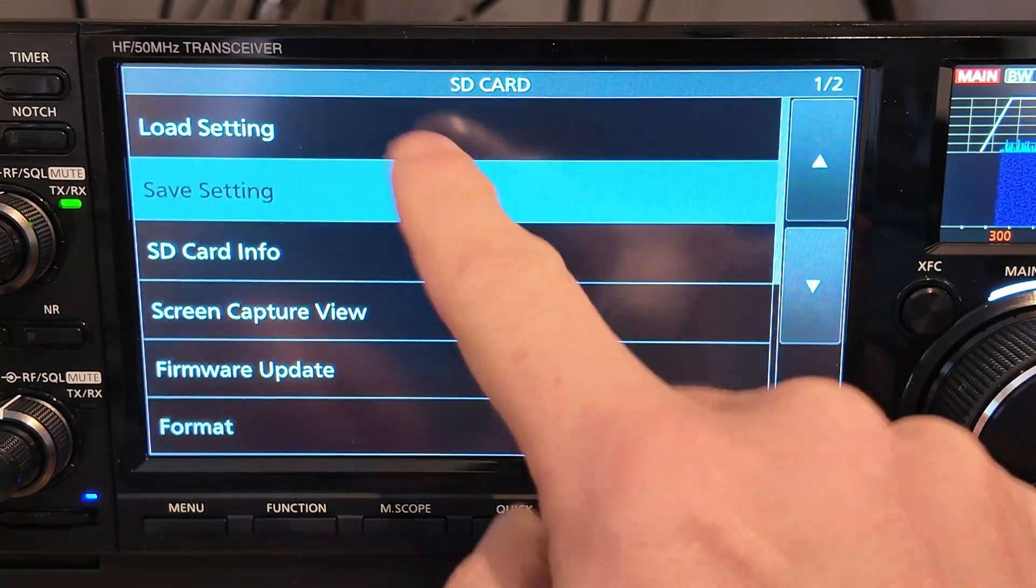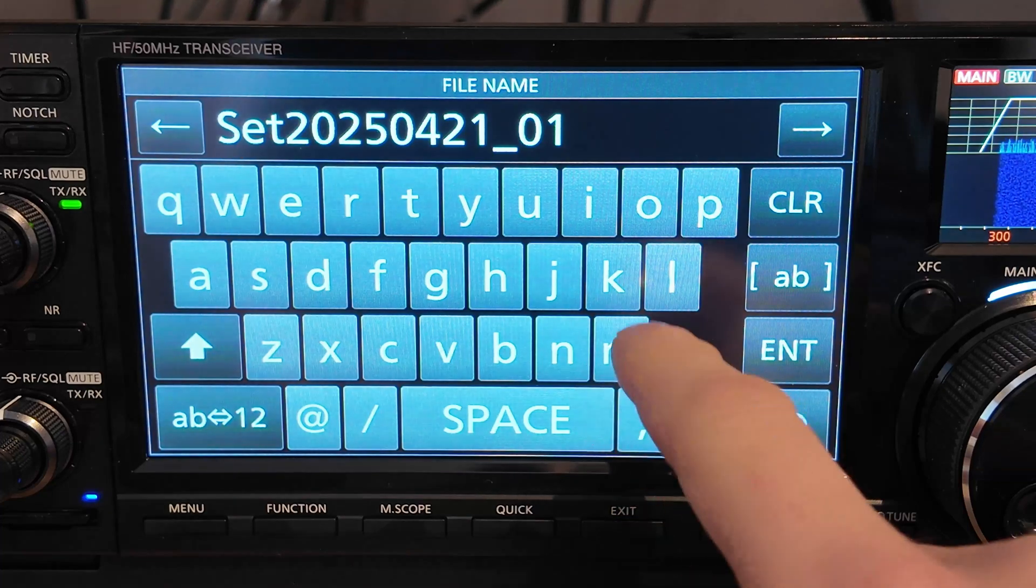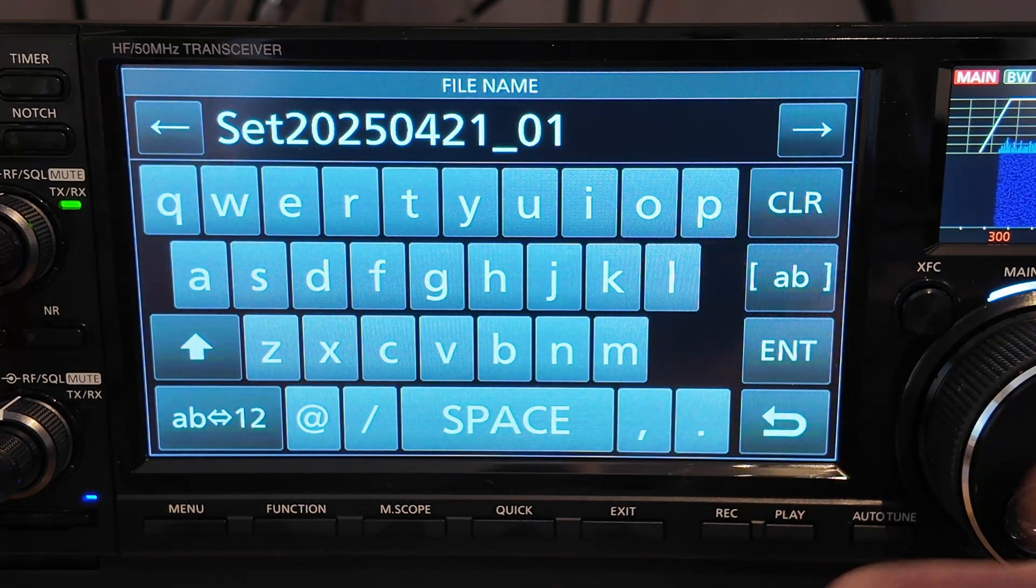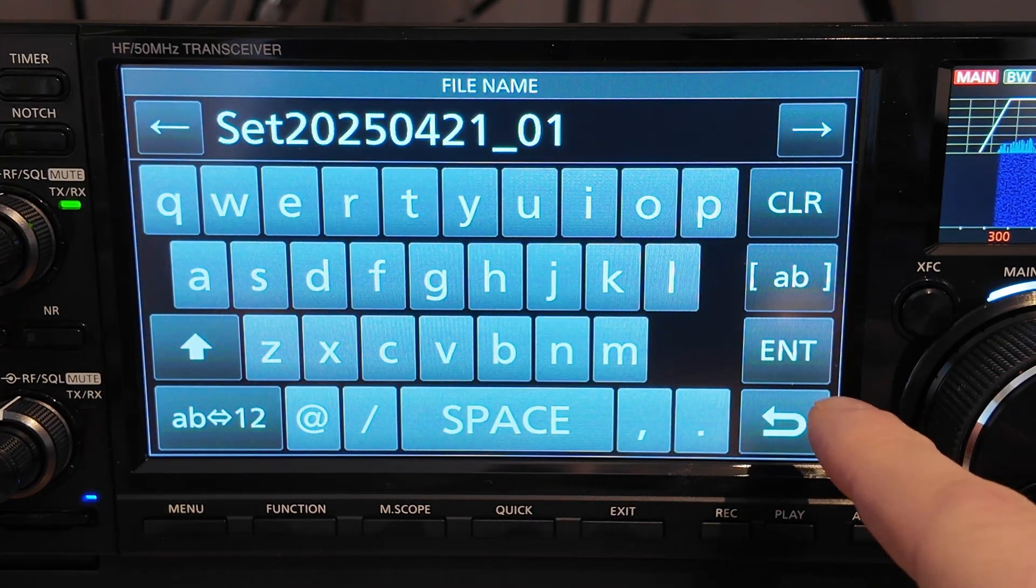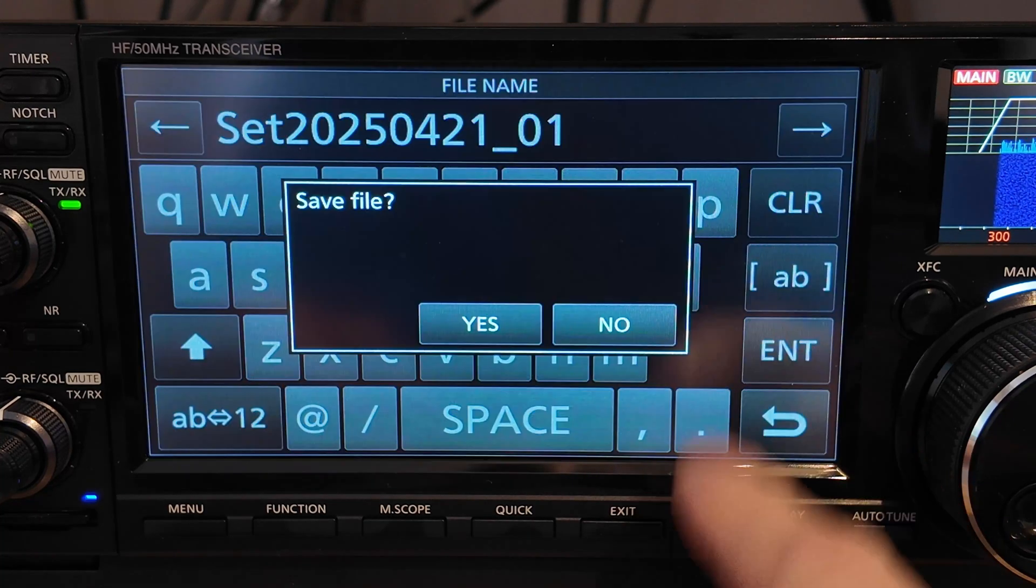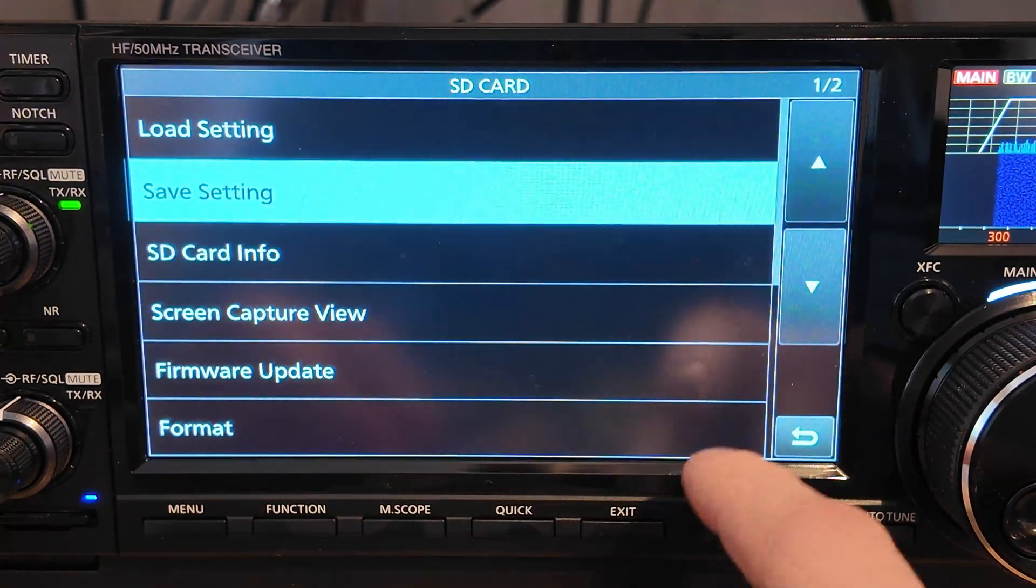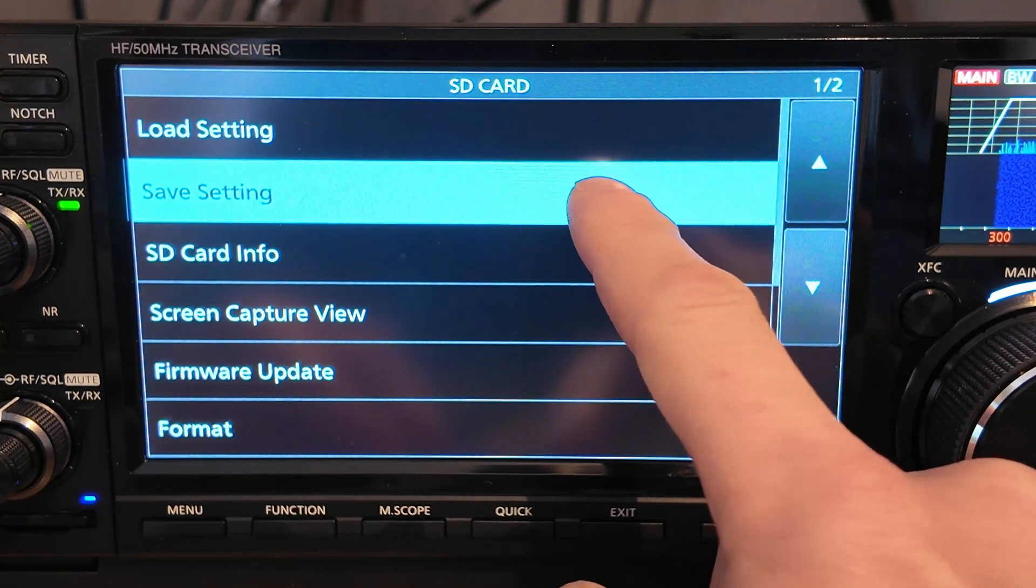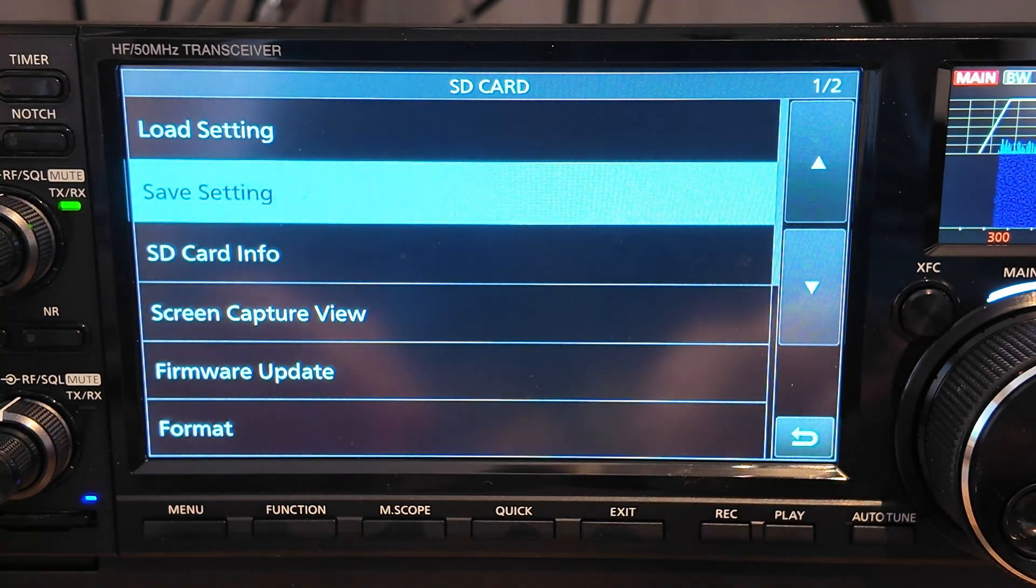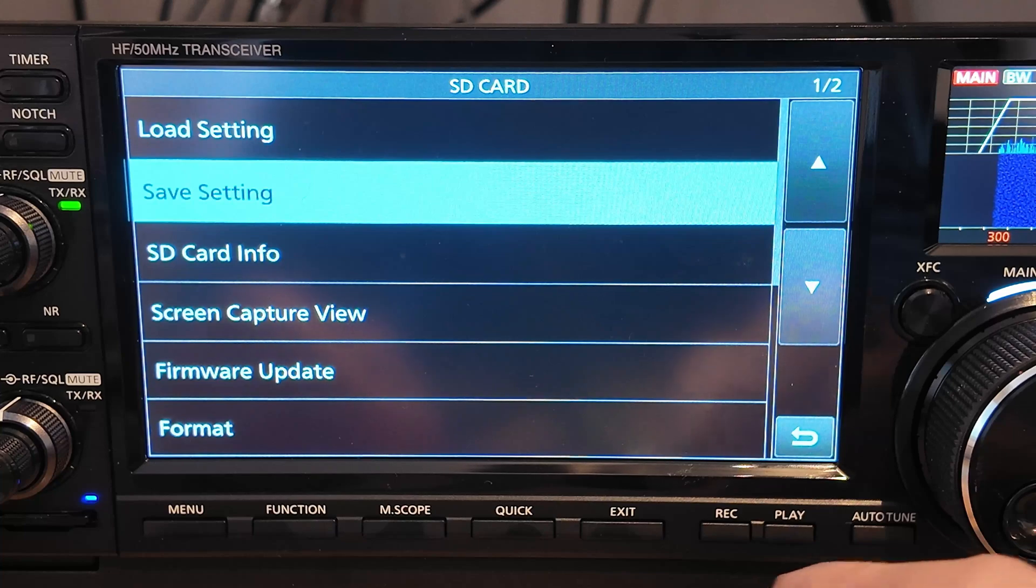we're just going to save our settings to a new file on the SD card. We'll just keep the default name just in case any options get overwritten and we want to revert back to them. So we'll press Enter, Save File, Yes. Right, so that will have stored a copy of our settings so we don't lose any during the firmware update.